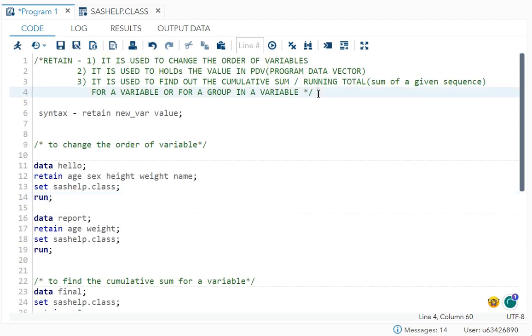Second and third point are related. So retain, what does it do actually? It actually holds the value in the PDV. PDV is what? Program data vector. So because it holds the value, now you'll be able to find out the cumulative sum or the running total for a variable or for a group in a variable.